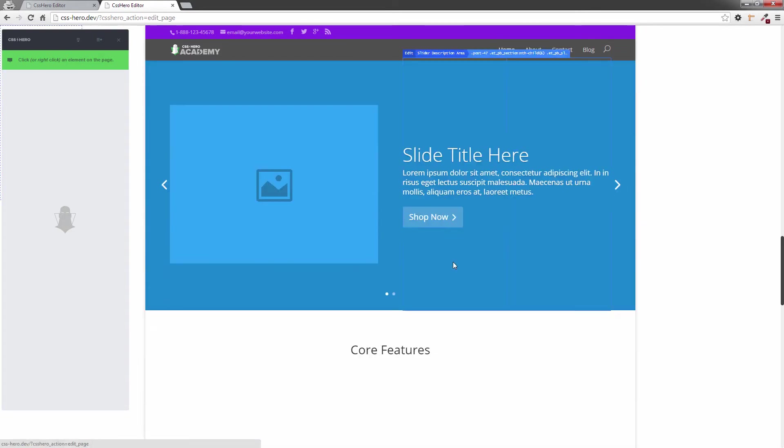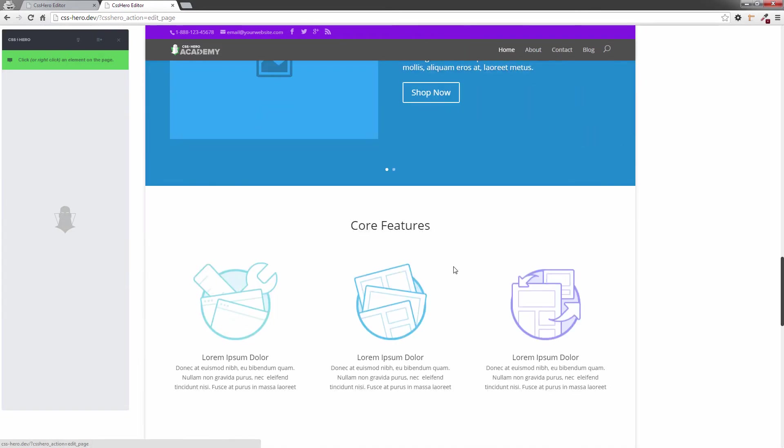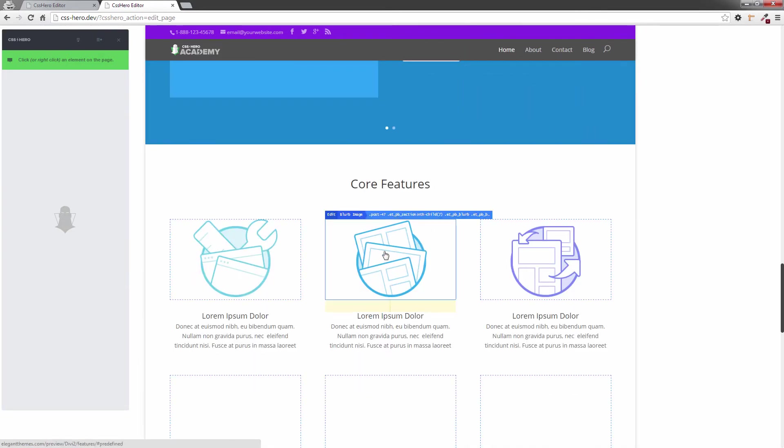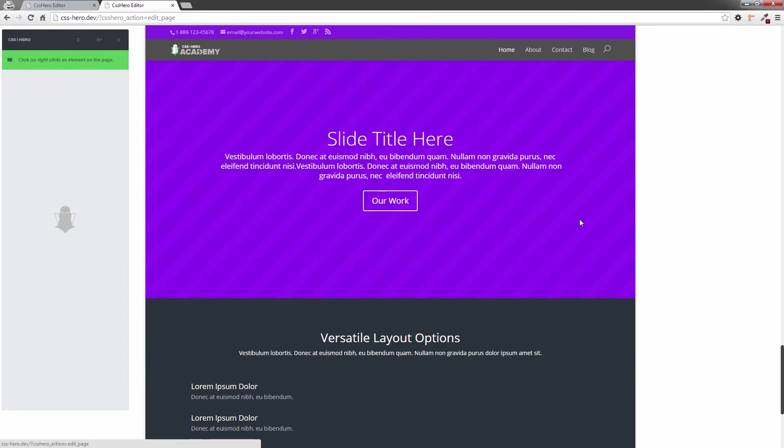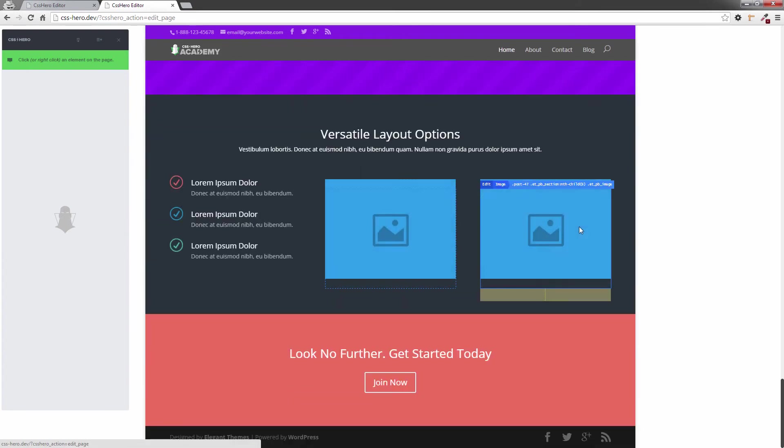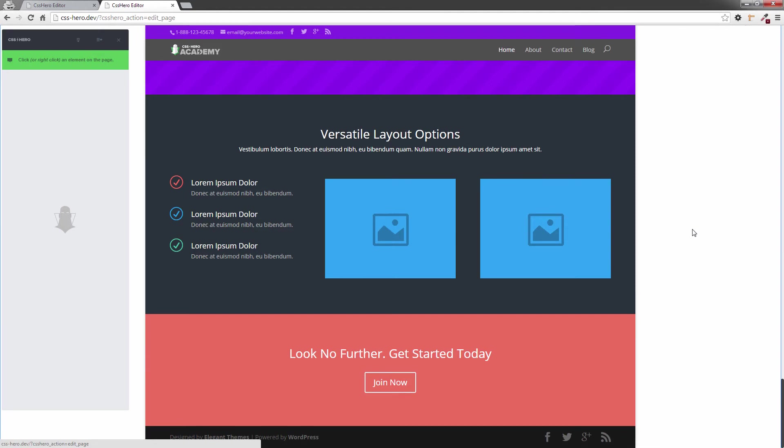Come down here, I've got more. If I go all the way down, I can choose all of these elements, every single one of them, because they've already been predefined in CSS Hero, because it is a Hero Ready theme.